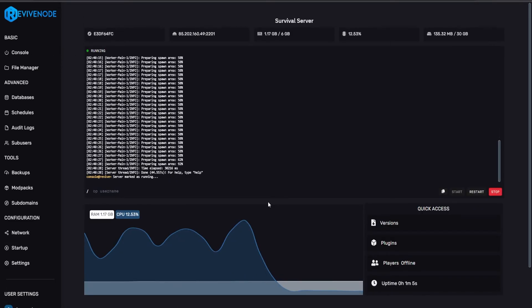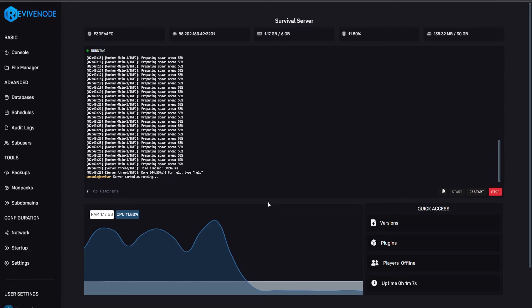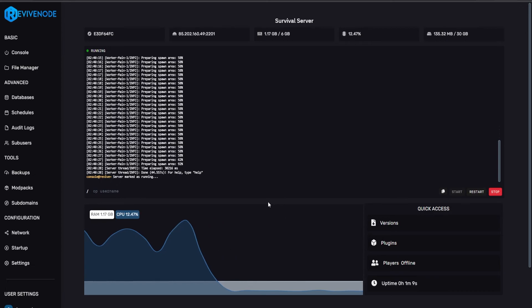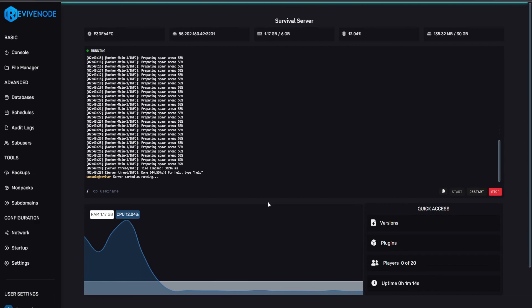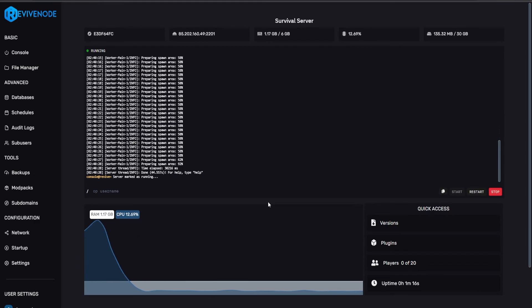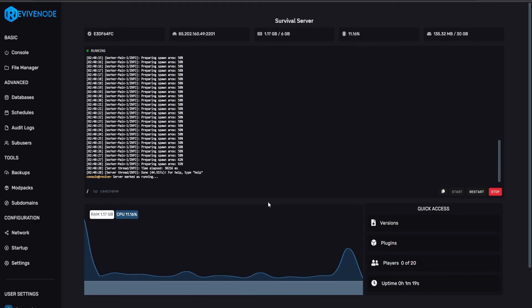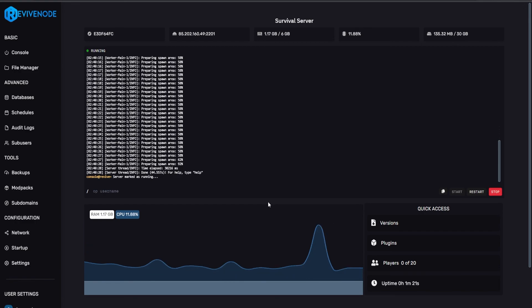And there you have it. That's really all it takes to download and install a single mod onto your Minecraft server. Hopefully, this video was informative enough on the basics of how to install a single mod. If you'd like to see any other type of content, please let us know in the comment section. Other than that, thank you for choosing ReviveNode, and we hope you have an amazing day.